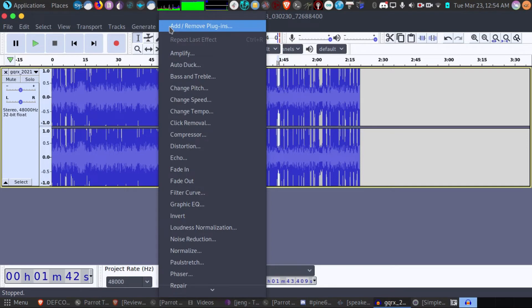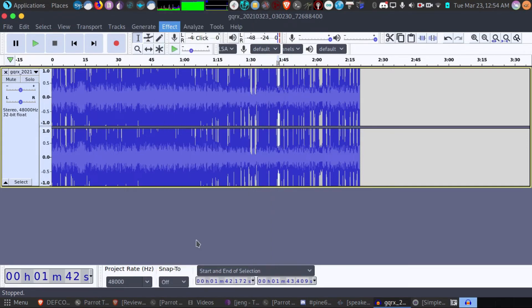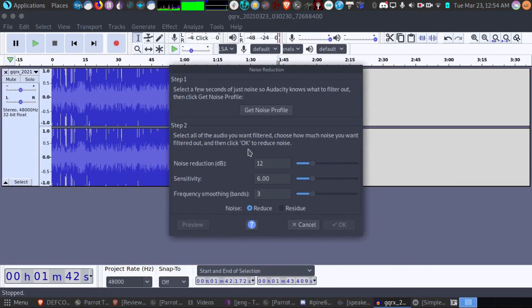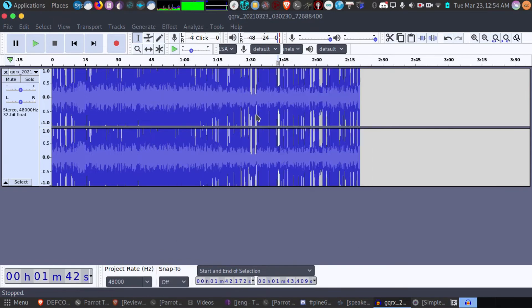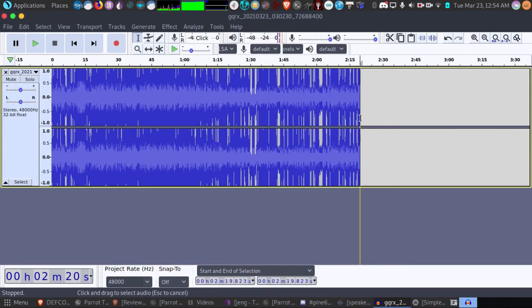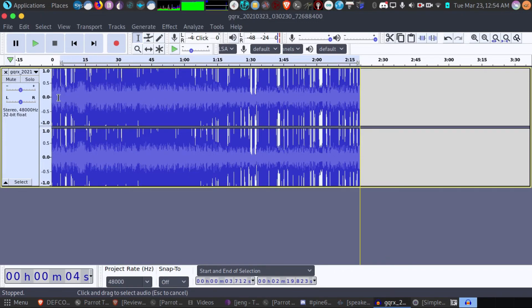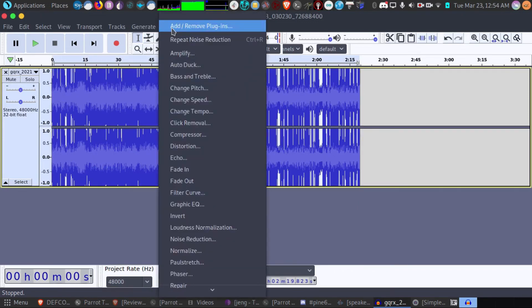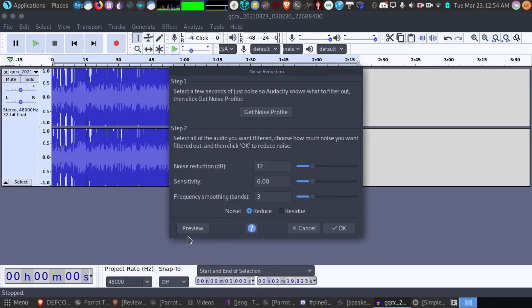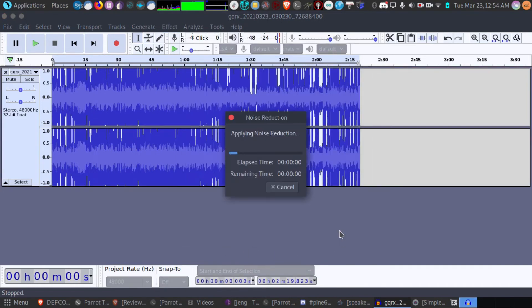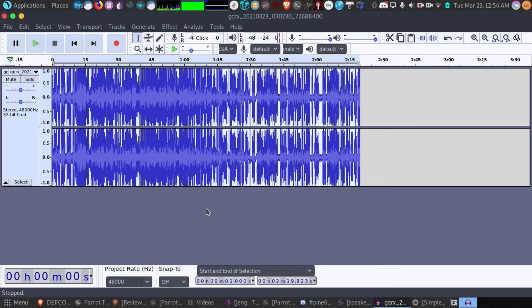And now I'm going to noise reduction here. And what I do now is go to get noise profile. And now that it's grabbed the noise profile, I can highlight the entire thing and then go back and do a noise reduction and actually go through the process by hitting OK here. Now it's reducing all that static for me.